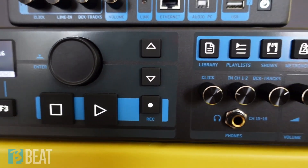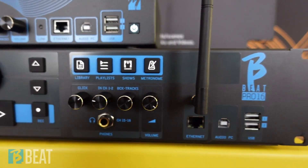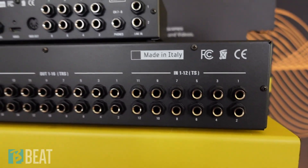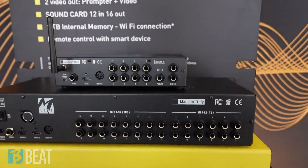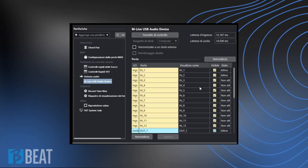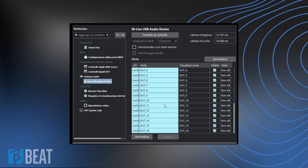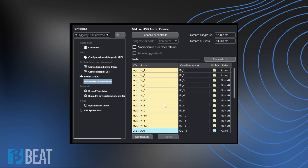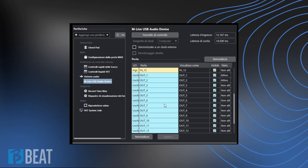At this point, it will be possible to use the BBit Pro 16 or the BBit X as a sound card through the use of a DAW. Through the configuration panel present in your DAW, you will be able to manage the sound card named MLive USB Audio Device — through the 16 output channels and 12 input channels in the case of BBit Pro 16, and through the 8 output channels and 2 input channels in the case of BBit X.